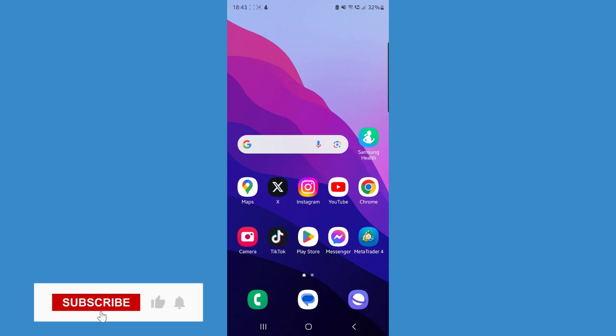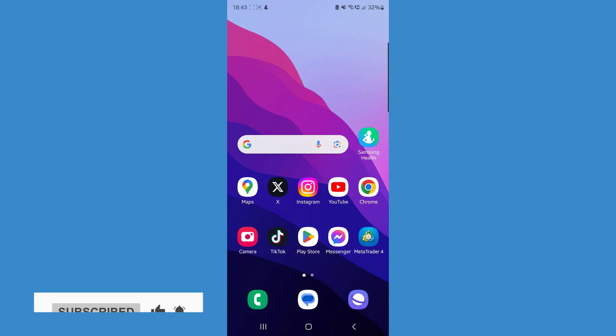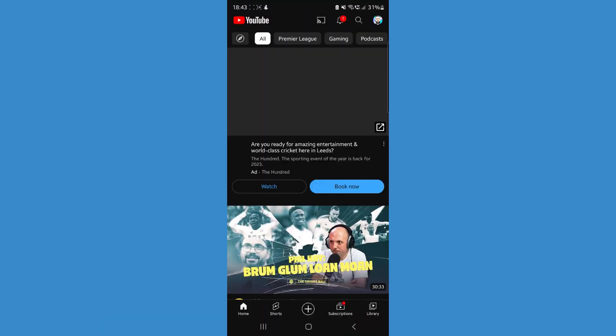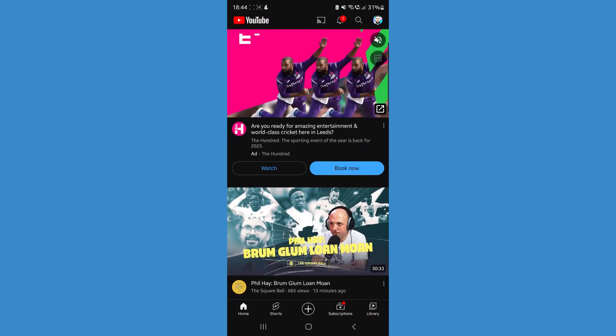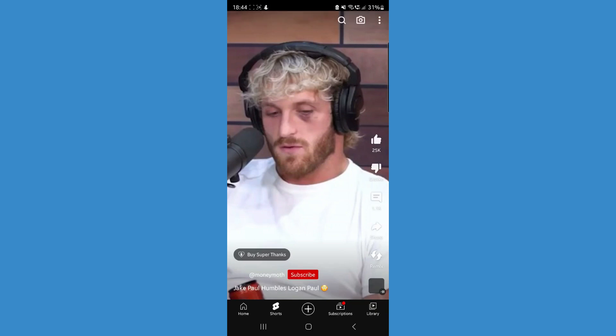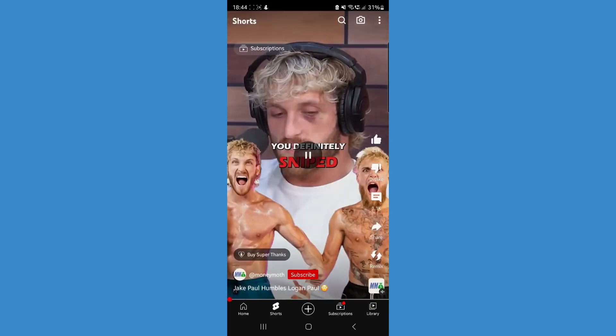So today you will learn how you can get a YouTube Shorts link. First of all, let's head over to our YouTube app. Once we head over to YouTube, we can then head over to our Shorts tab.